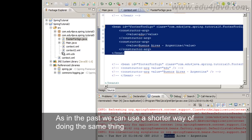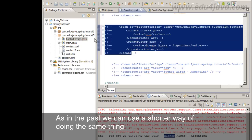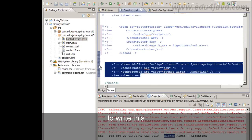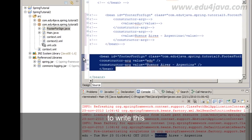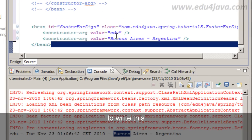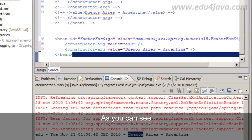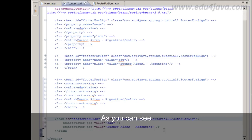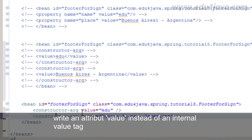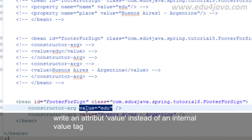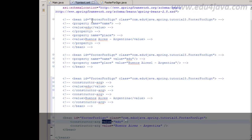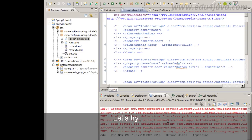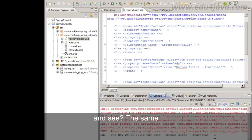As in the past, we can use a shorter way of doing the same thing. To write this. As you can see, we can write an attribute value instead of an internal value tag. Let's try. And see? The same.